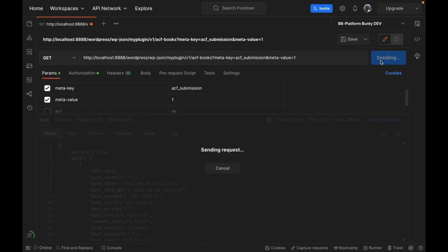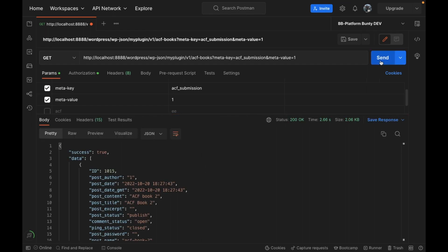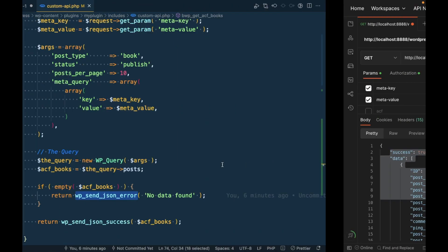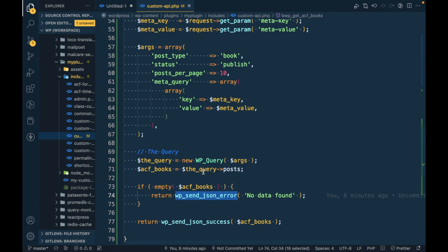We are returning the JSON data into the REST API. Let me show you by executing this API. This is how we are returning the data till now, but this is not the correct way.